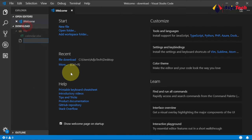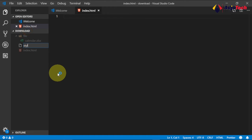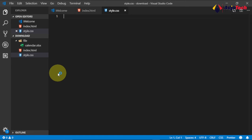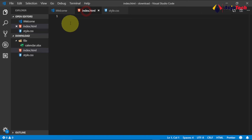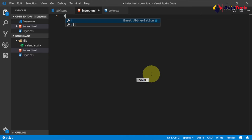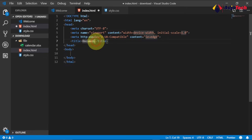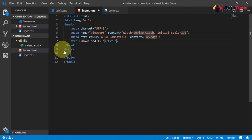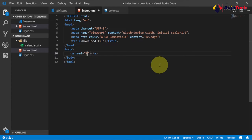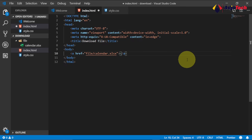Now we create our own files: the CSS file and the HTML file. Click on File and name this 'index.html', then create 'star.css'. To generate the HTML template, press Shift and the exclamation sign, then hit Tab. I'll name the title 'Download File'. Within the body, we create an anchor tag that refers to the file folder — backslash then 'calendar.xlsx' — and give it the link text 'Download'.